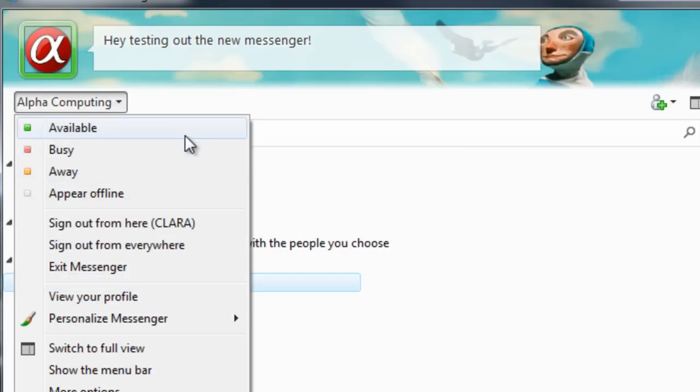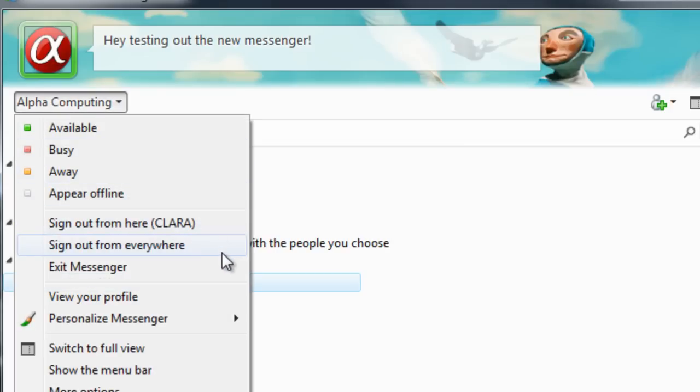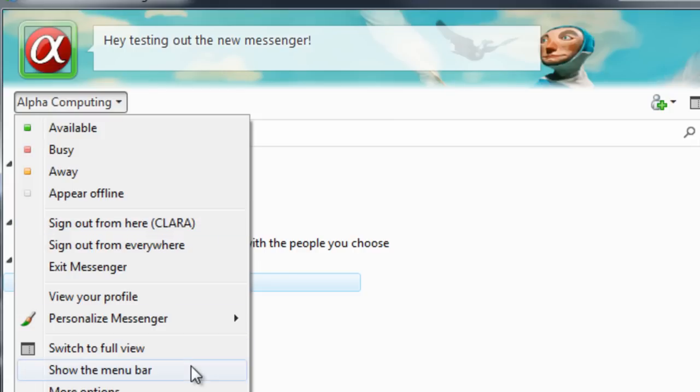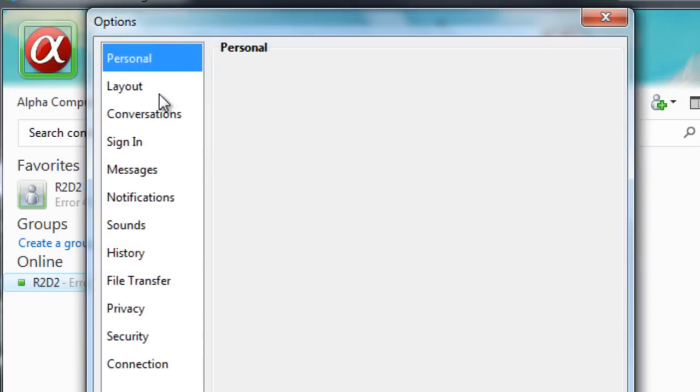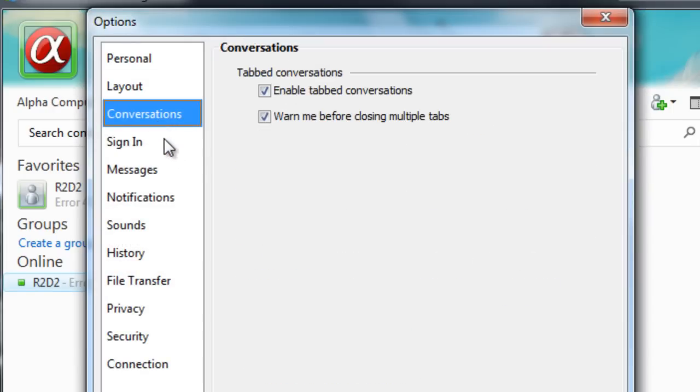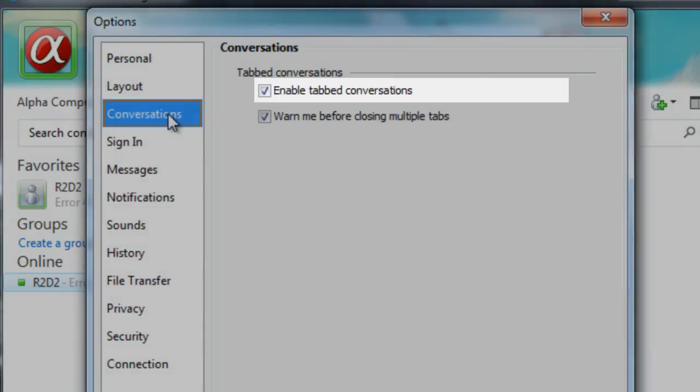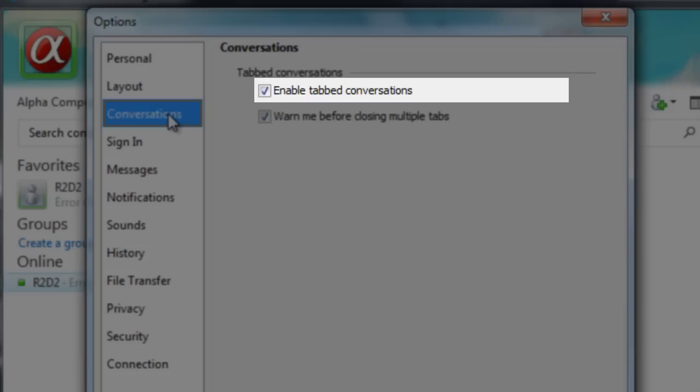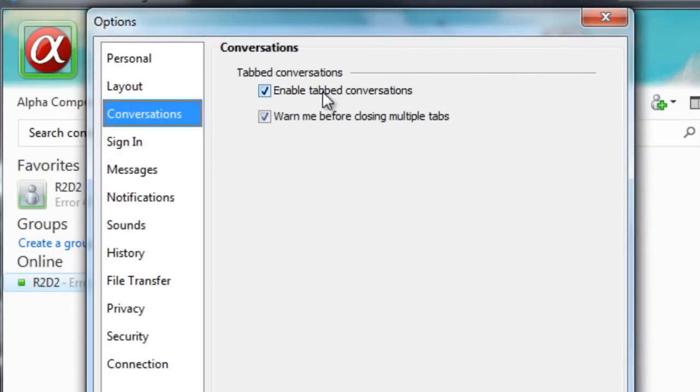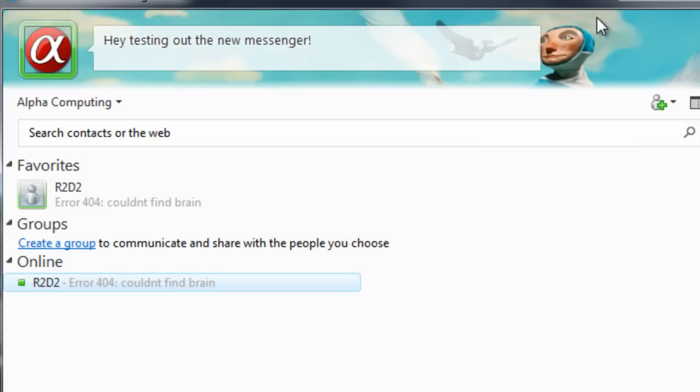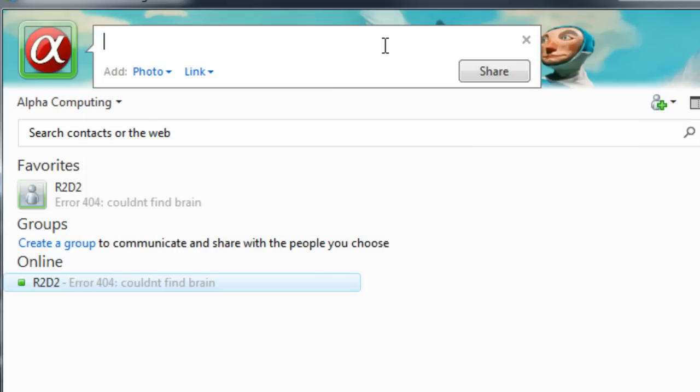You can appear flying away, busy, all the normal. You can sign out from this area. Clara, that's the name of my computer. More options hasn't changed, but I do get a new conversations options. I can enable tabbed conversations, which I love. Don't have to have a million windows open, they can just be tabs just like you would in the web browser. And we'll meet before closing multiple tabs, just like Firefox does.